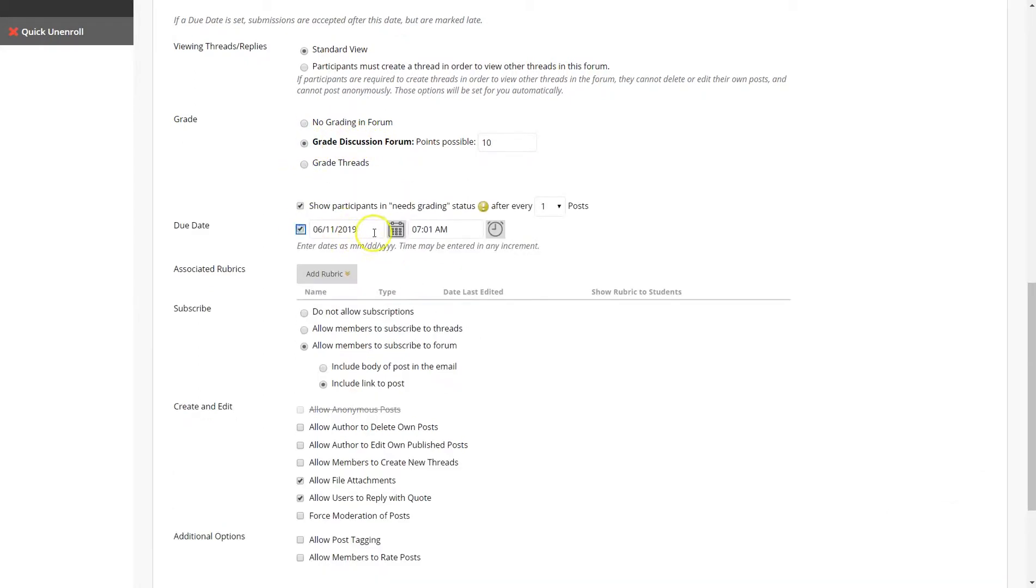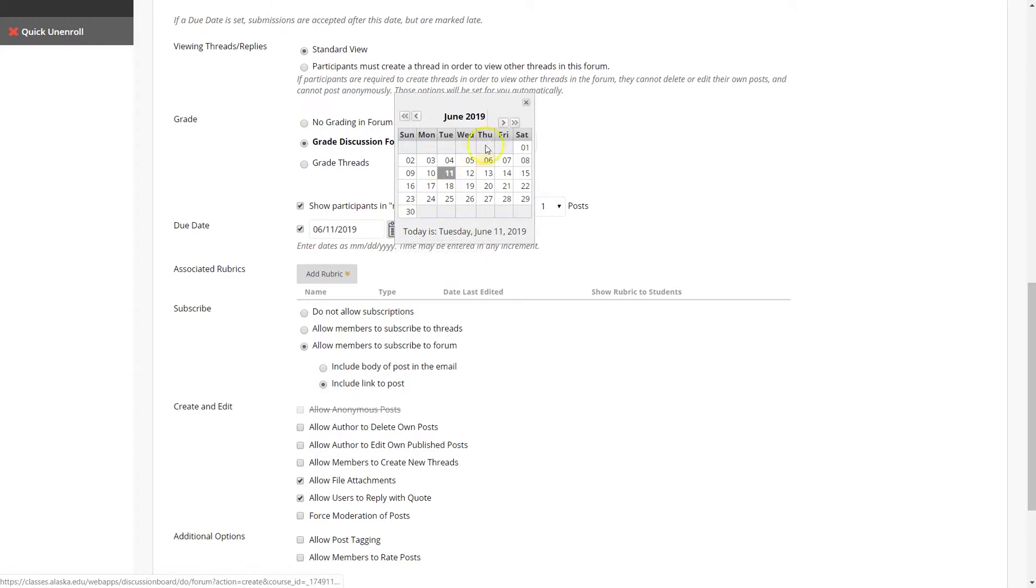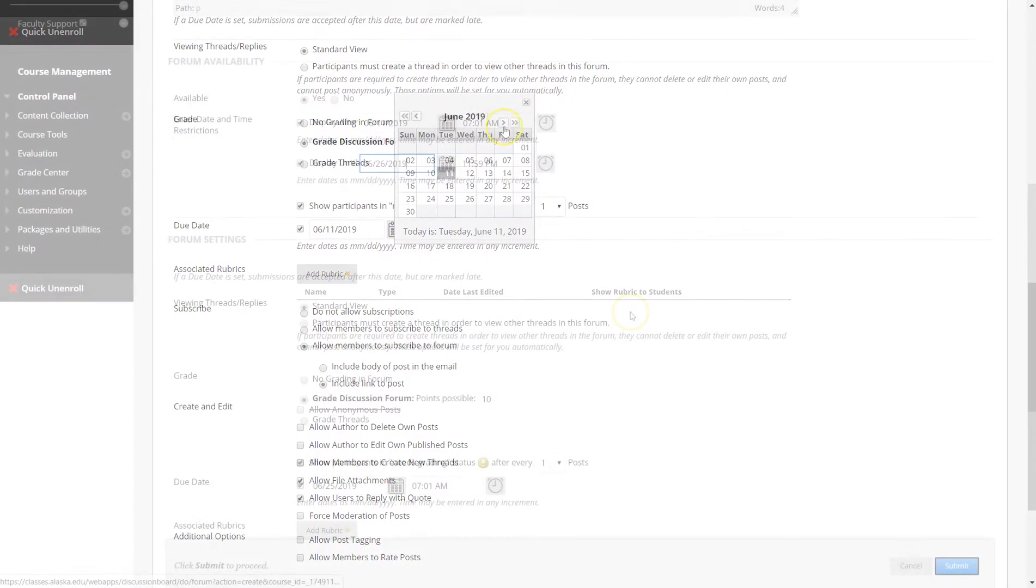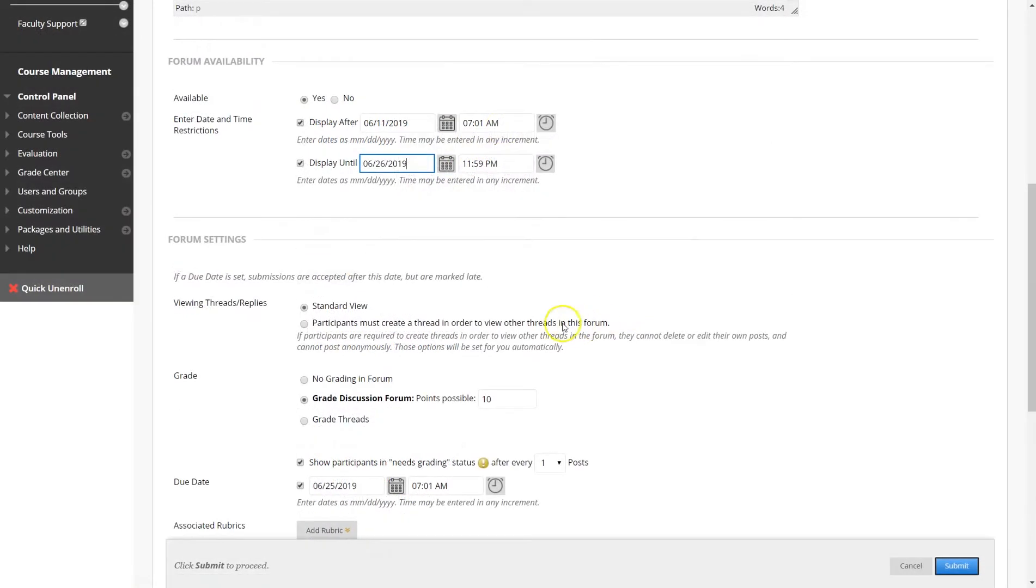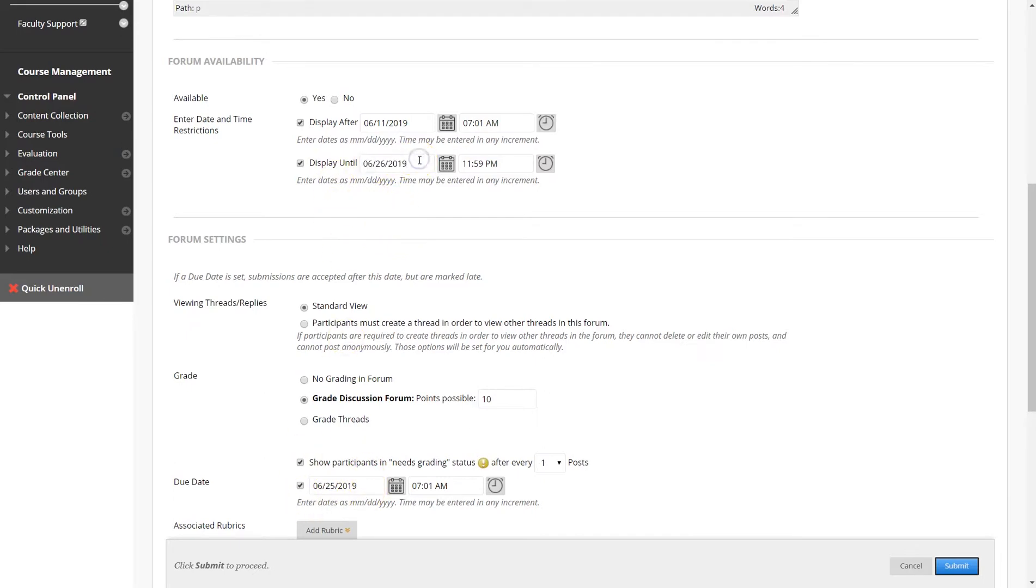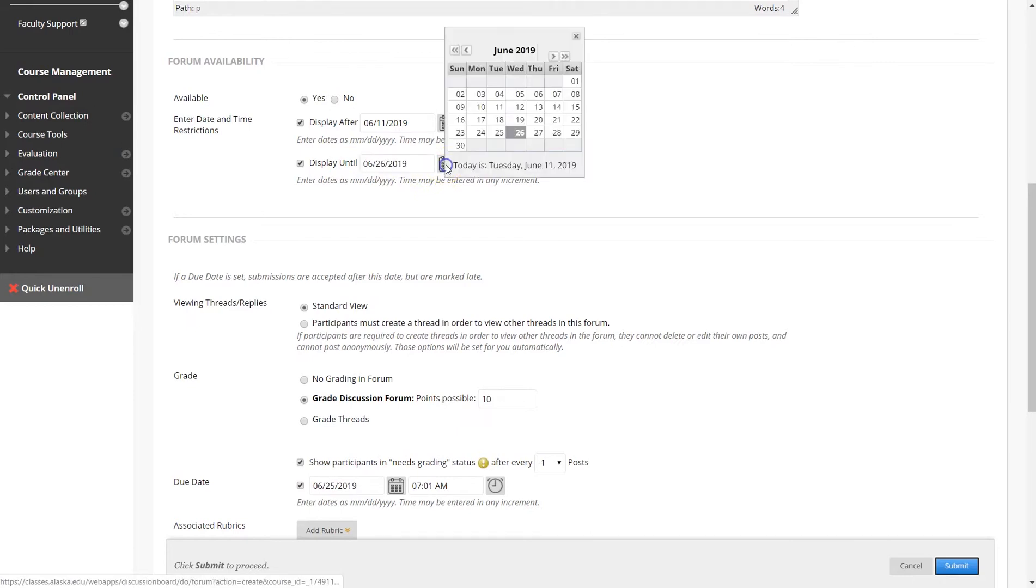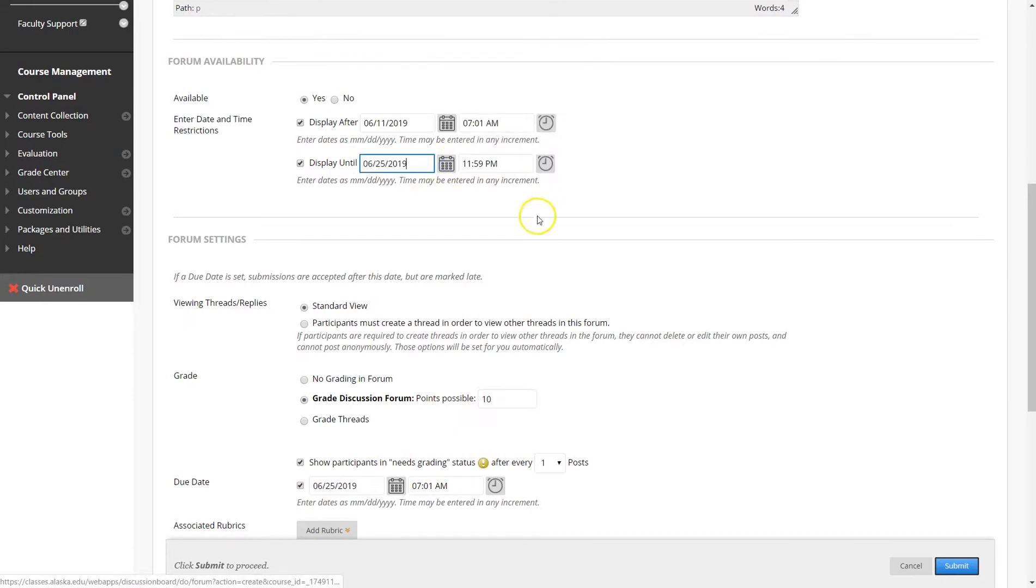Give it a due date. The display until and the due date are different. So this is the due date. If students turn in on the 26th, then that means the students will show as late. If you want the display date and the due date to be the same, then just manually adjust the dates.